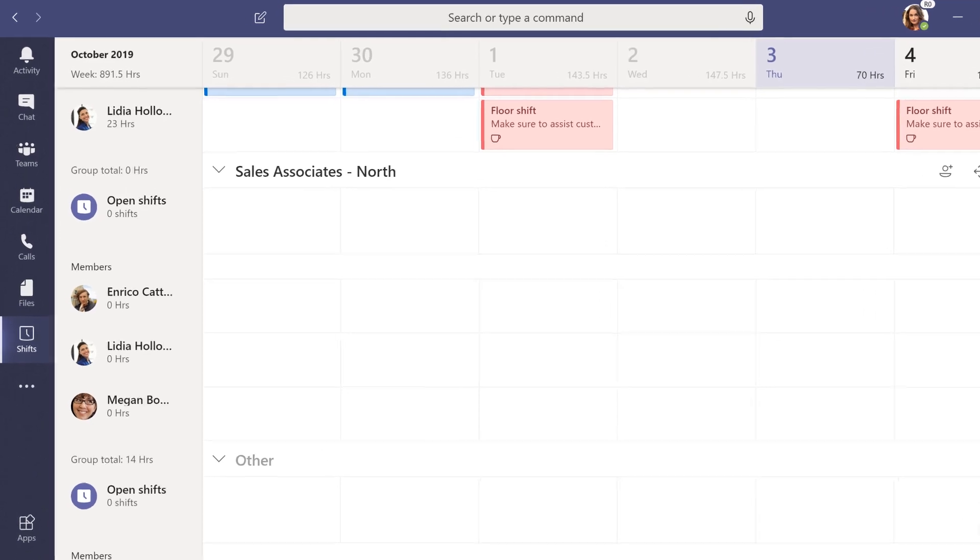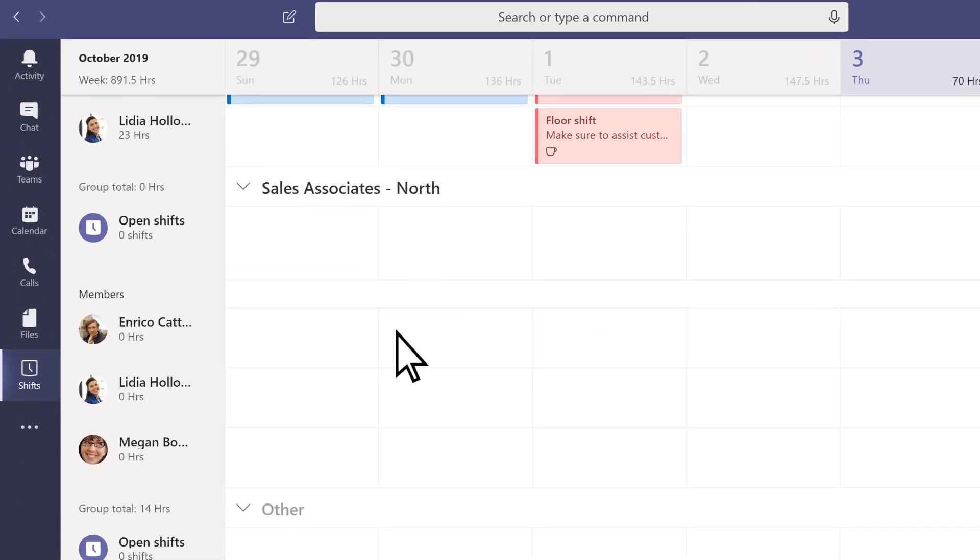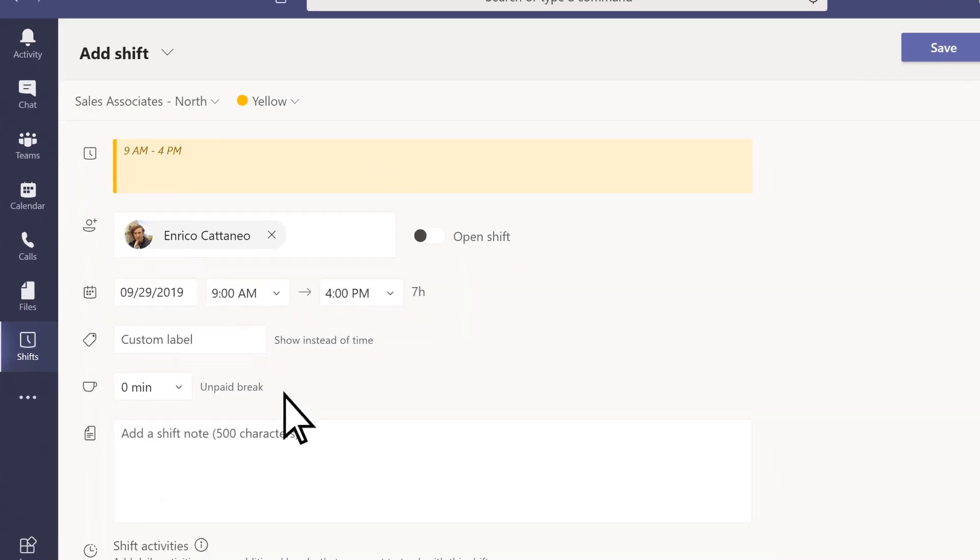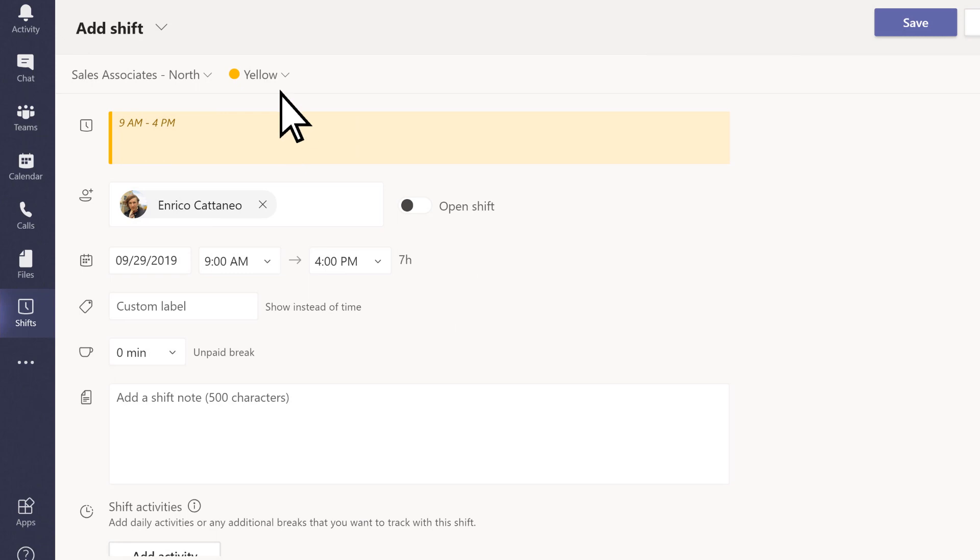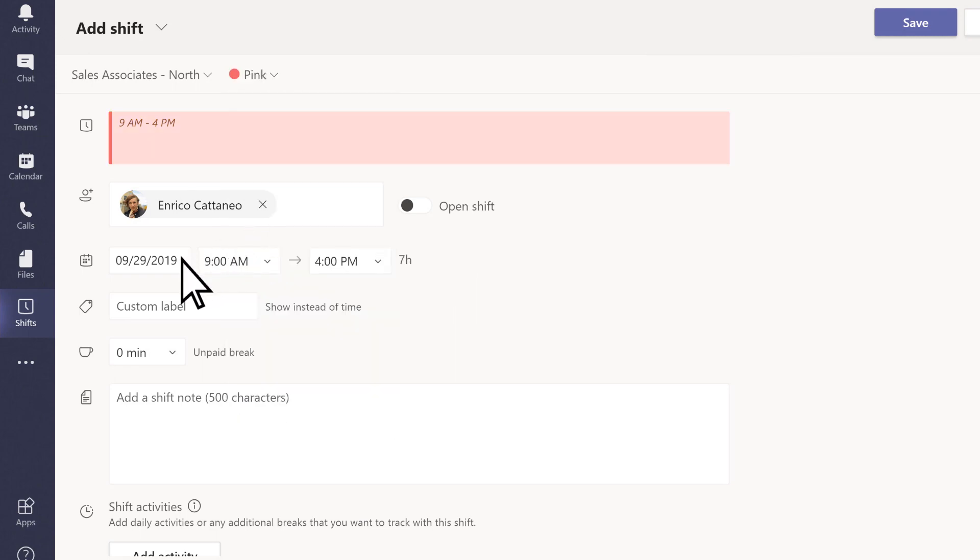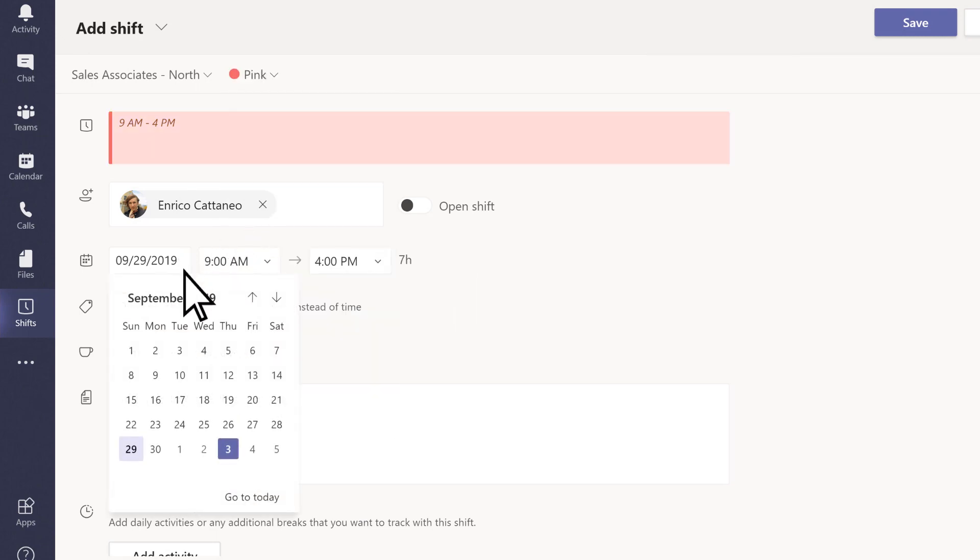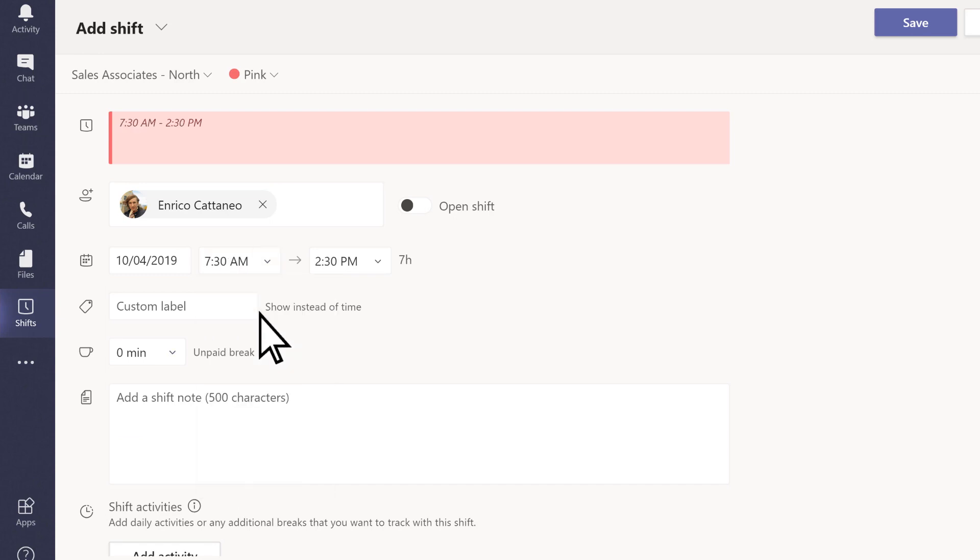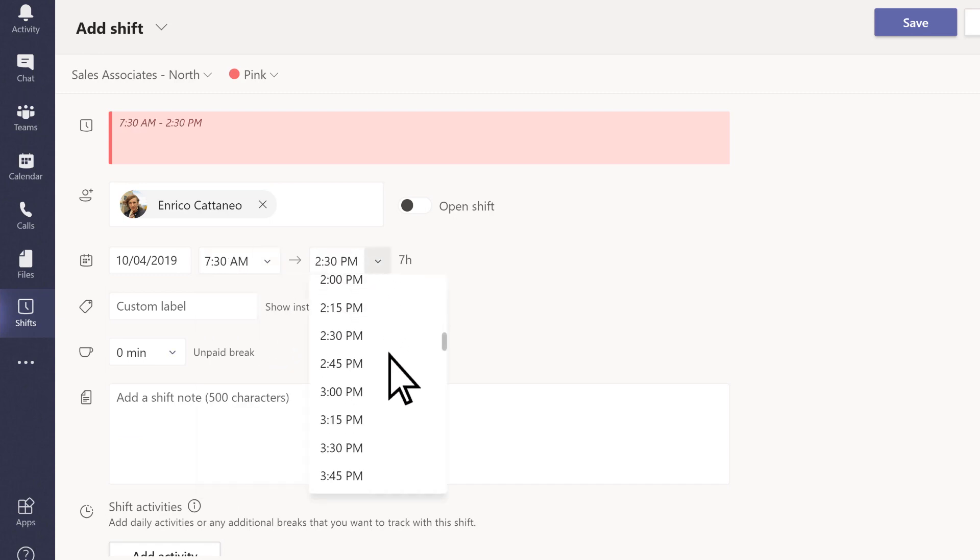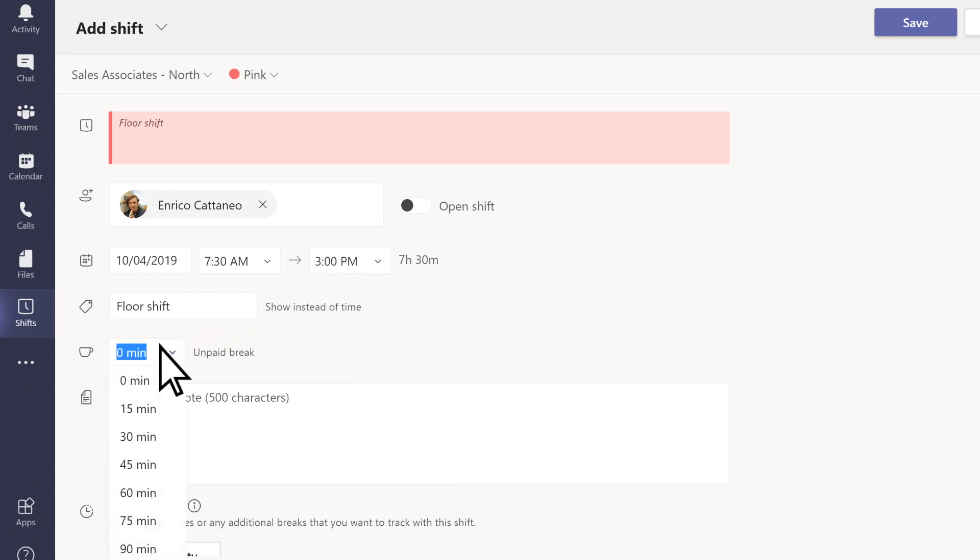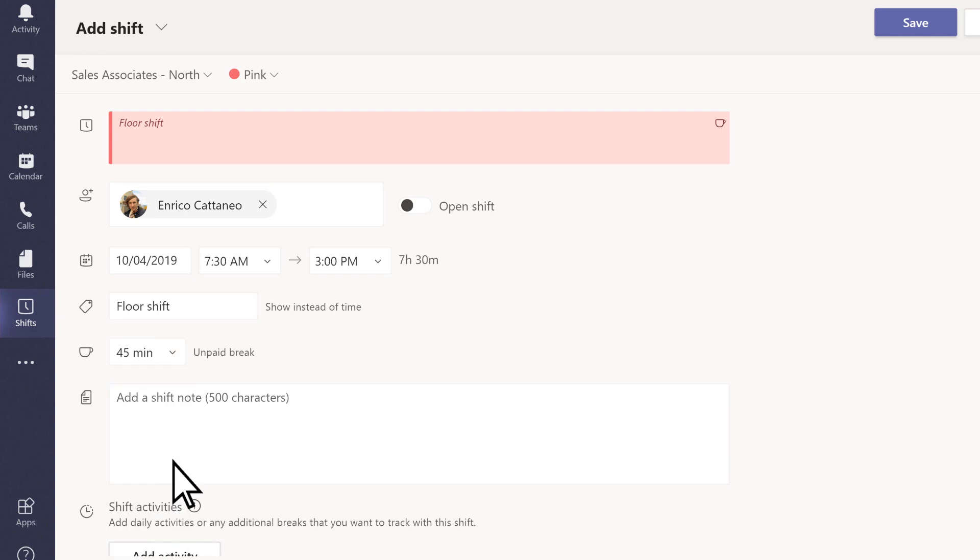To create a shift, select More Options, Add Shift. Add details like a theme color, start and end time, label, breaks, or notes.